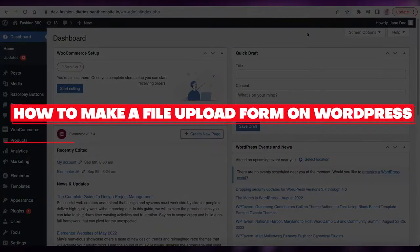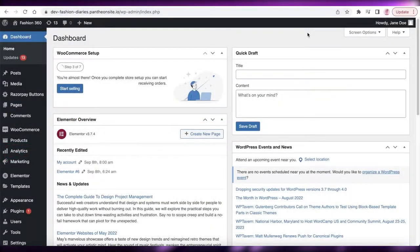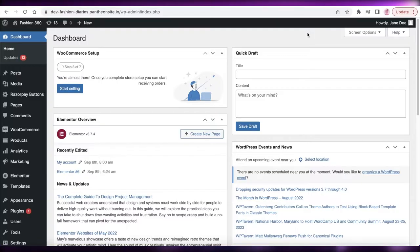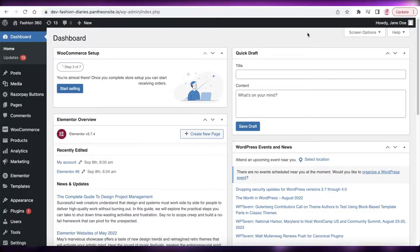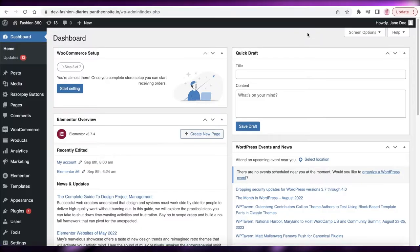Welcome back to the YouTube channel. Today we will be taking a look at how you can create your own file upload form on your WordPress website, so viewers, clients, or potential employees can fill out a form and upload their files.